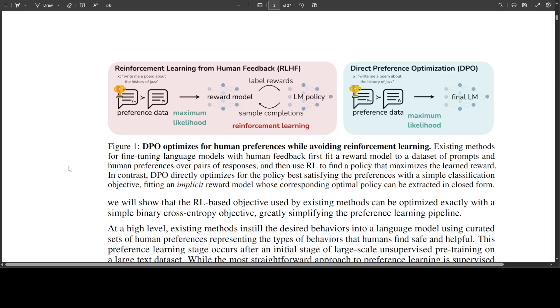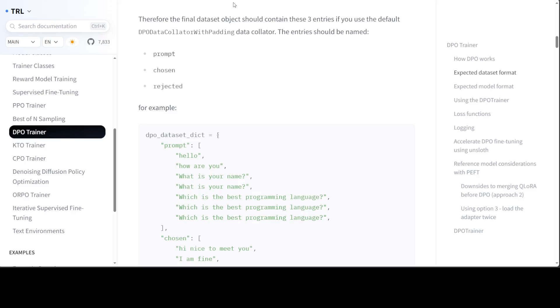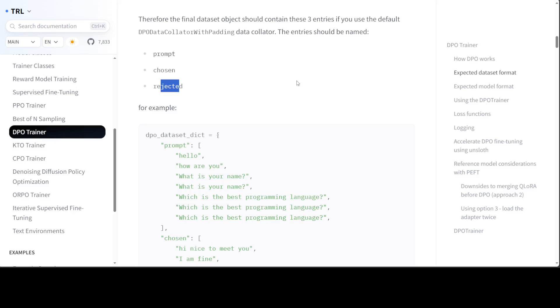One of the best ways to fine-tune a model using a DPO dataset is to use Hugging Face DPO Trainer. DPO Trainer requires dataset in a specific format with three columns: Prompt, Chosen, and Rejected. In this video, I am going to show you how to convert any dataset to a DPO dataset which is compatible with DPO Trainer's dataset format.